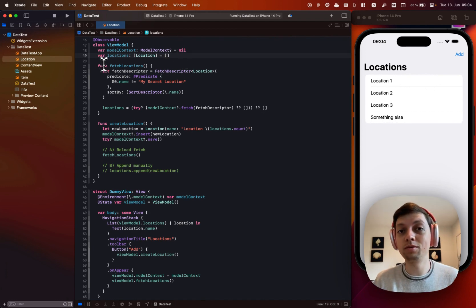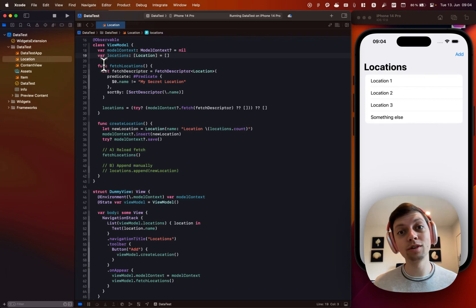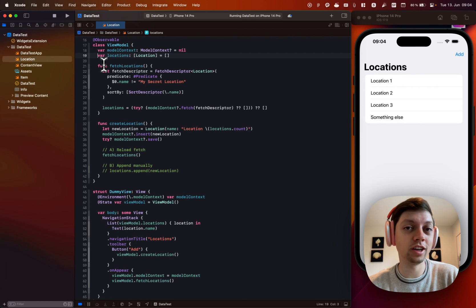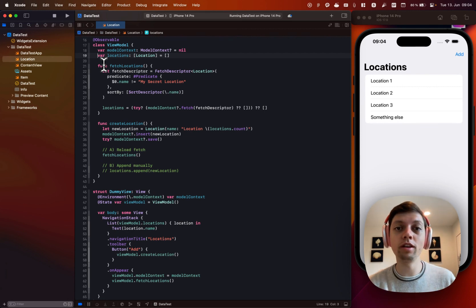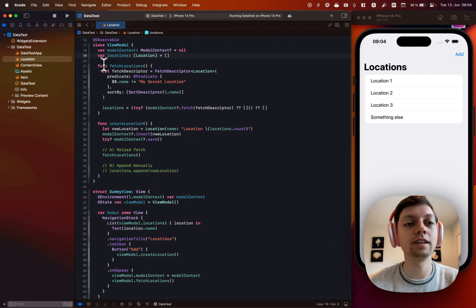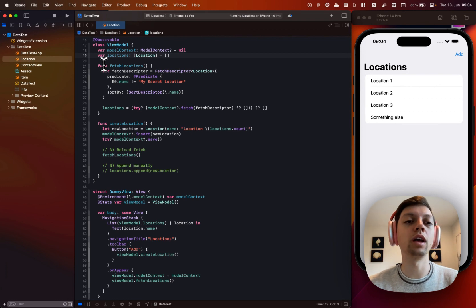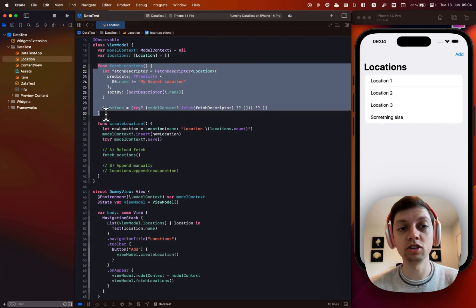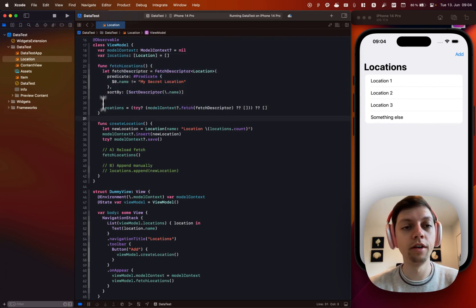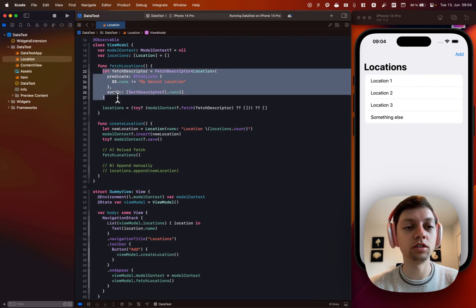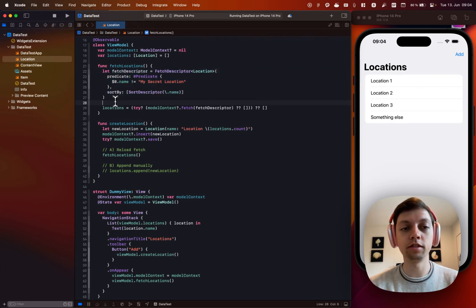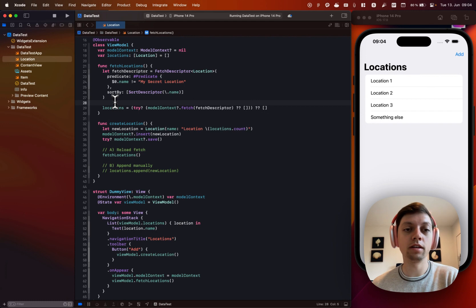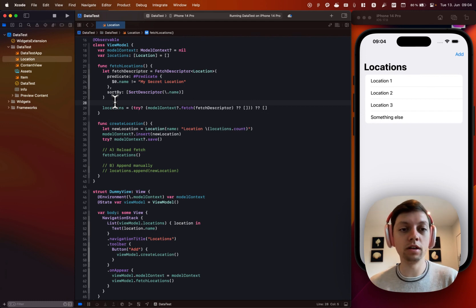You might notice here that it is not annotated with @Query, because @Query only works in views. So this magical property wrapper that I so much appreciate and already appreciated as a fetch request property wrapper in Core Data, is not available to us when we're using MVVM. Instead, I wrote a fetch locations function here,